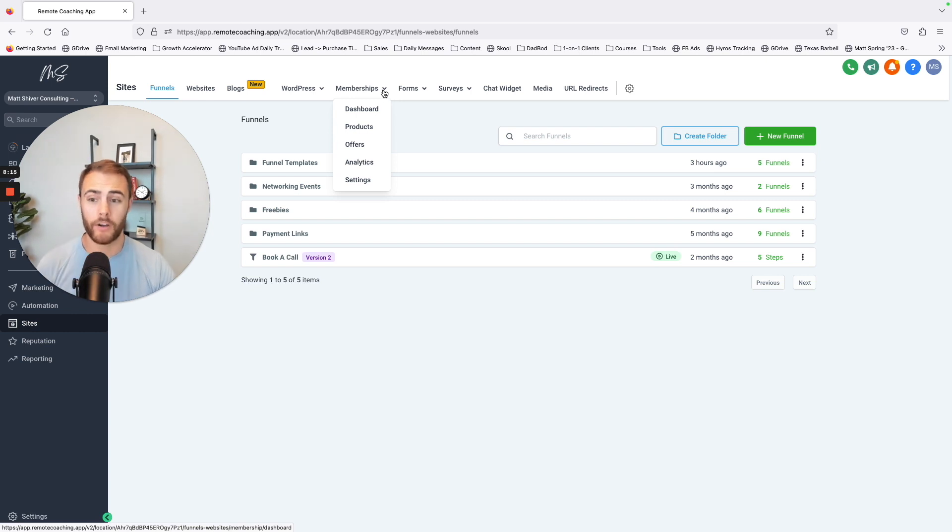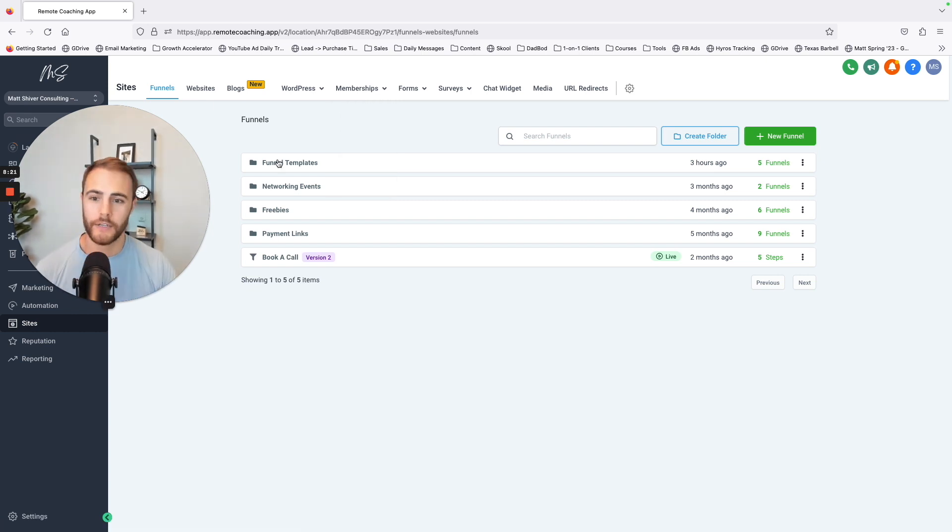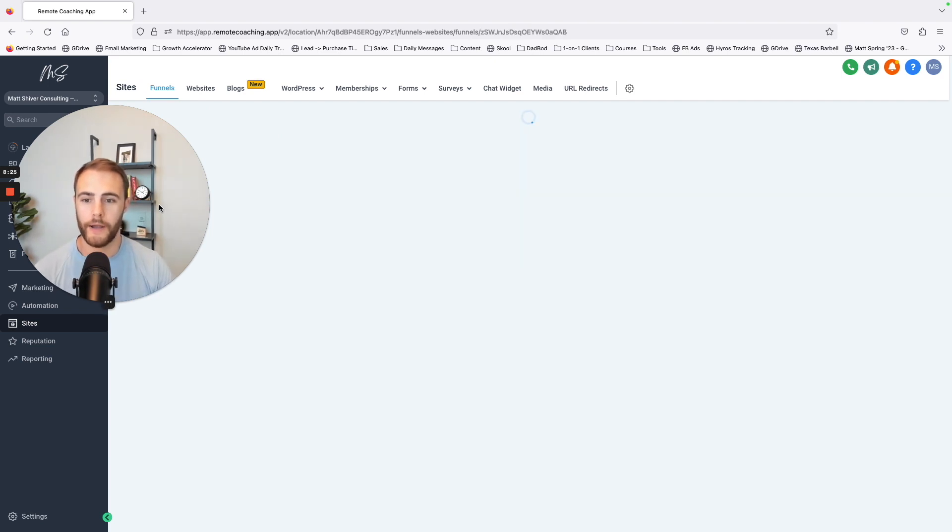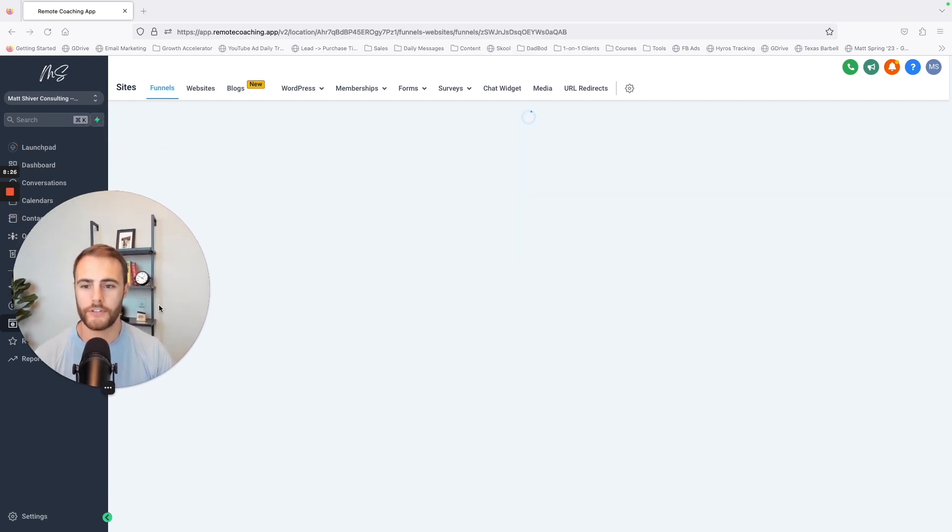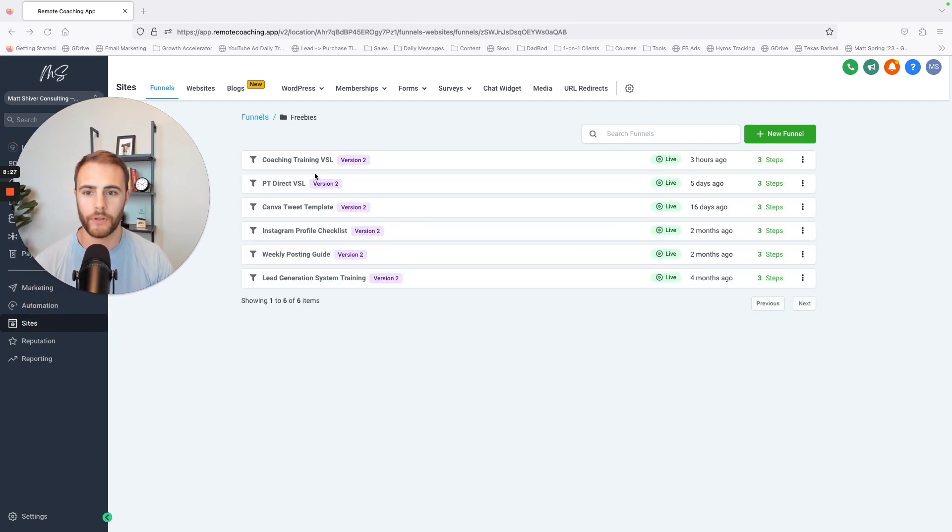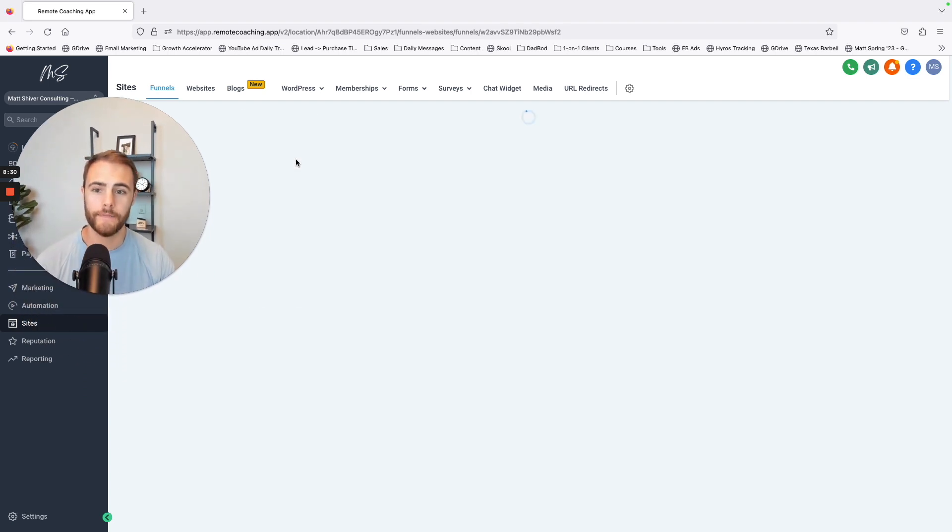So funnel, I've got some templates that I have, but I'll just kind of show you what the funnel builder looks like for my current free training.